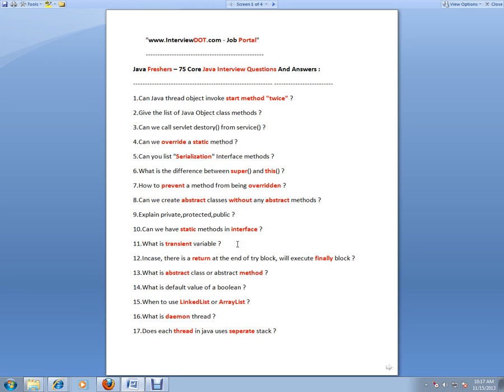That means it will not be involved in the process of serialization. In case there is a return at the end of the try block, will the finally block execute? Yes, because the finally block always dominates the return statement and exception statement.